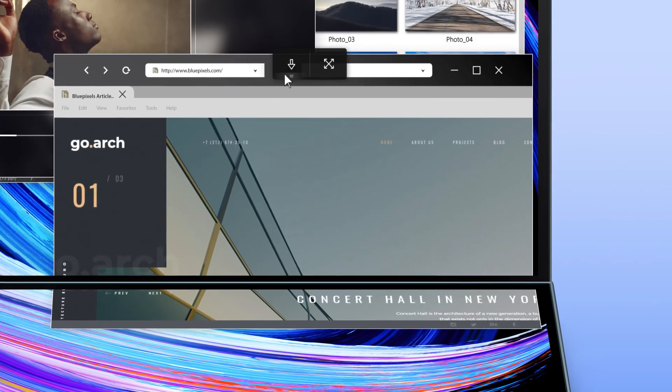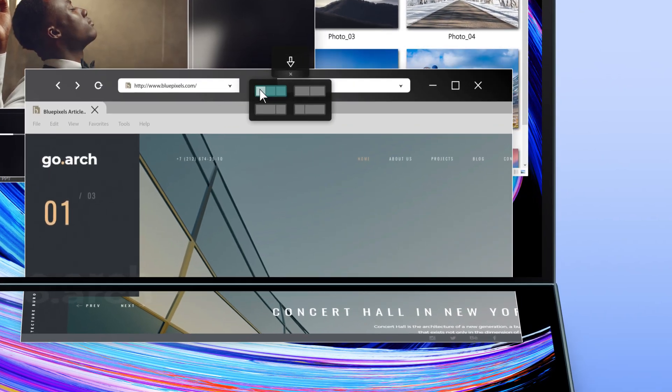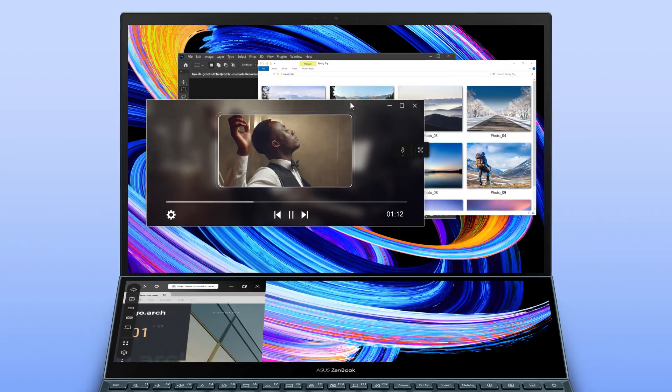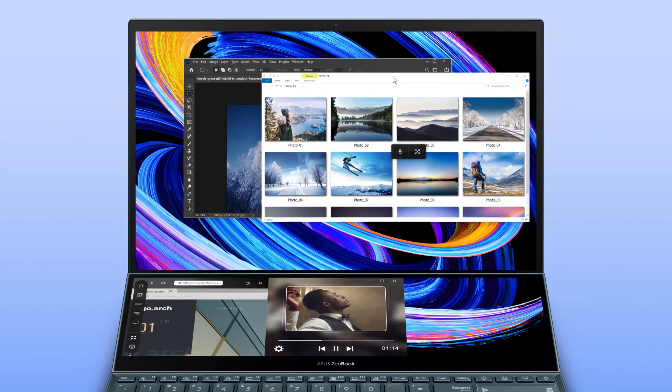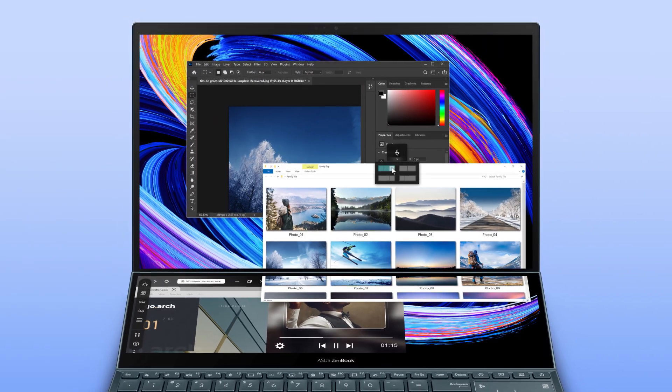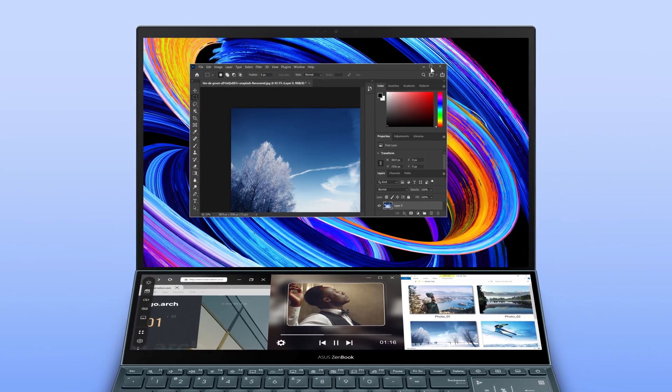You can use the built-in app switcher function to easily drag the apps into any of the three available blocks on ScreenPad Plus.